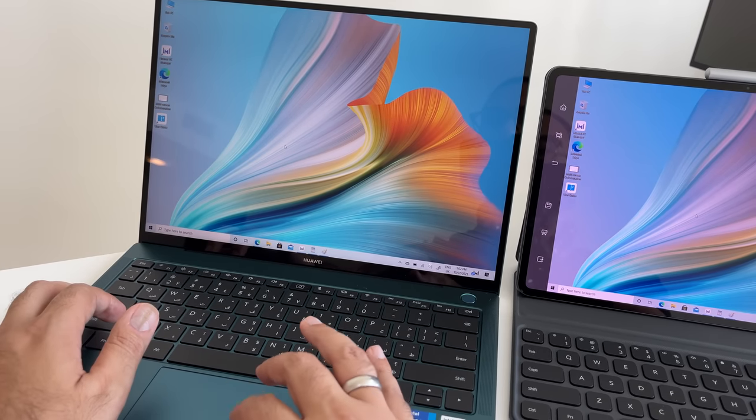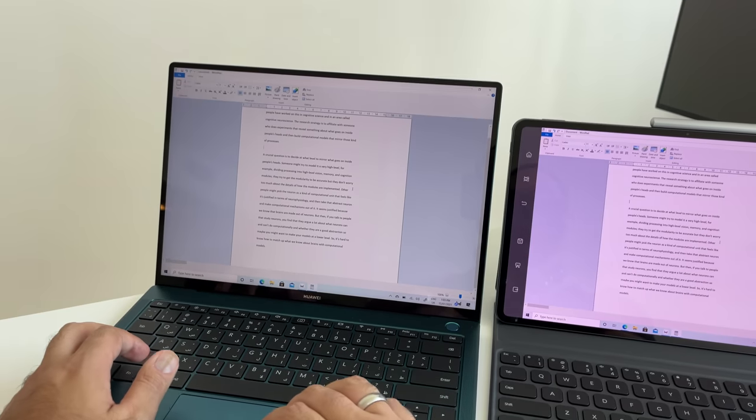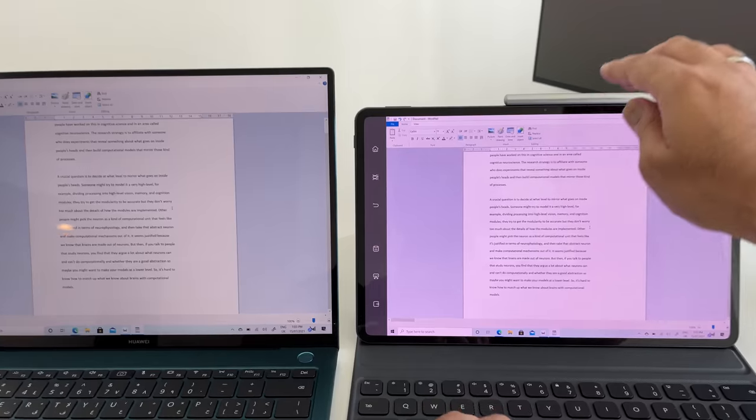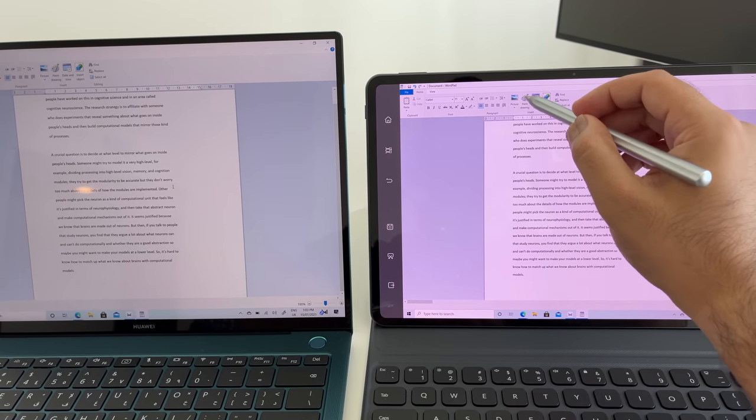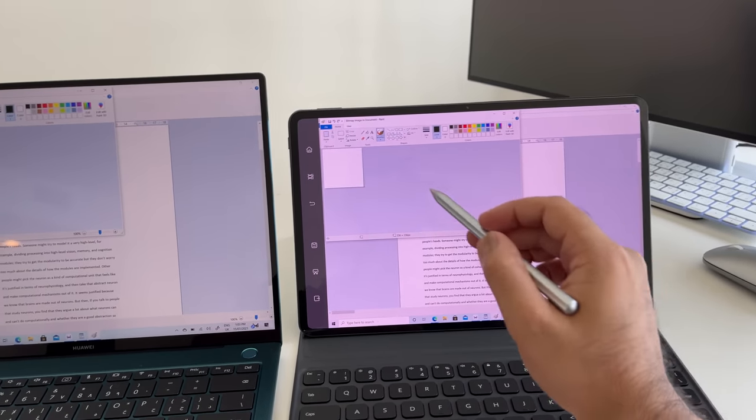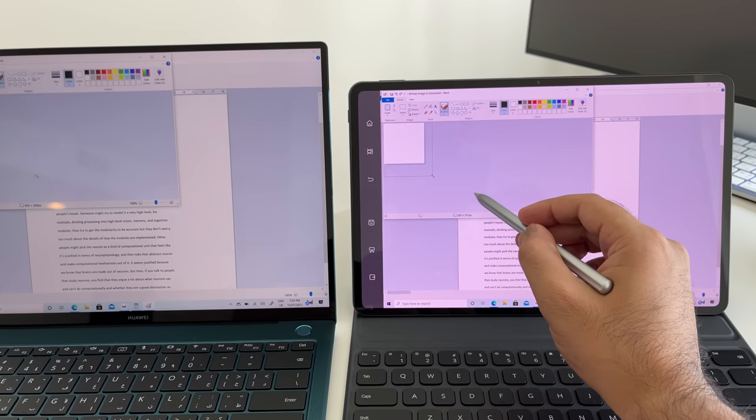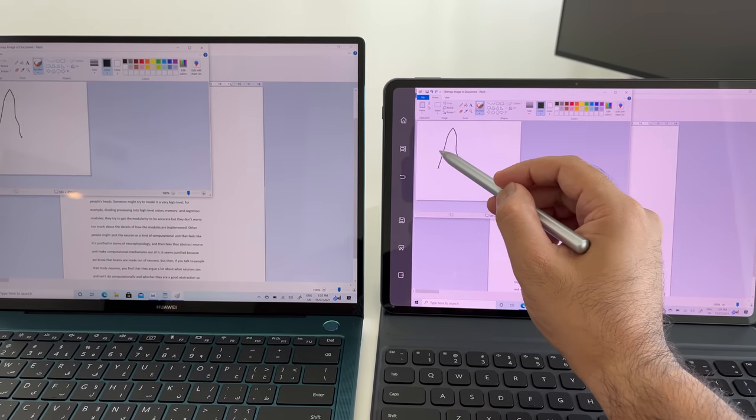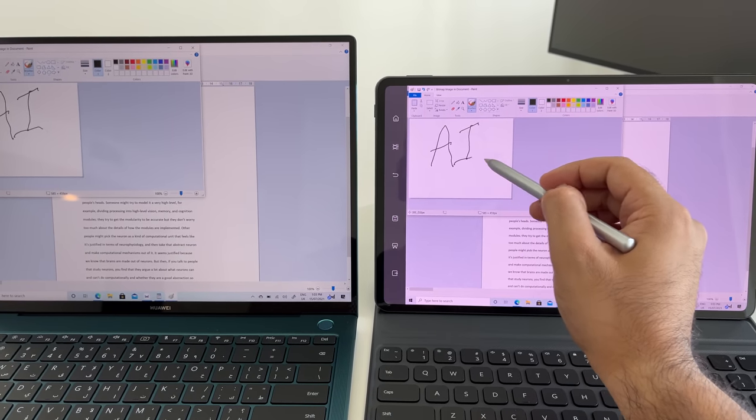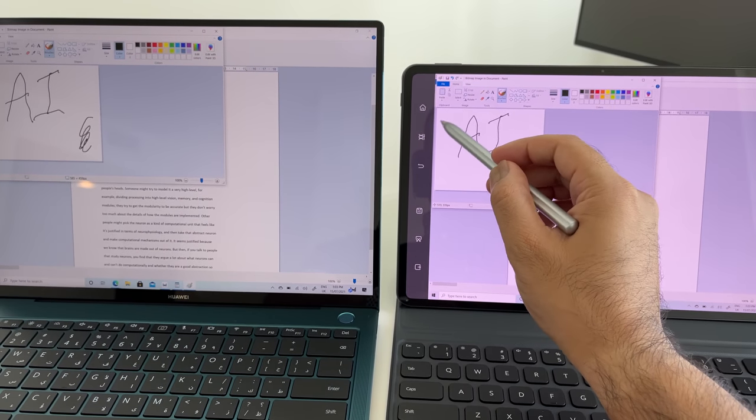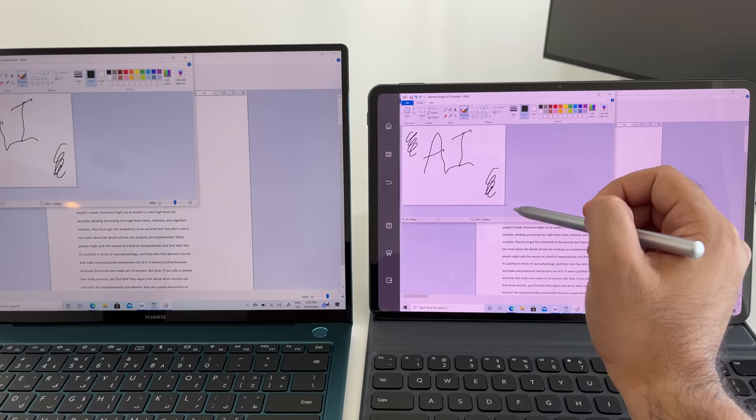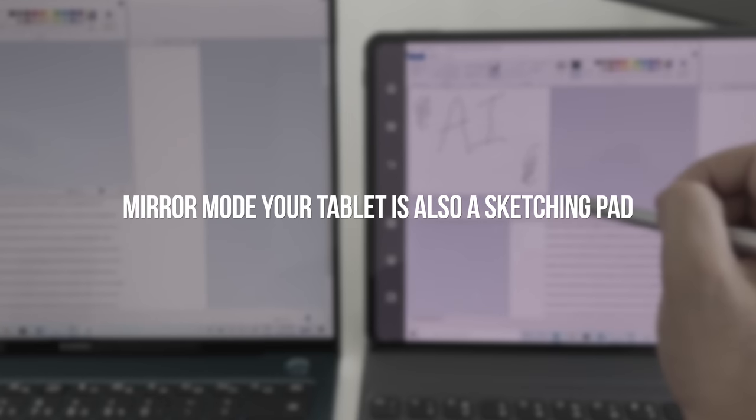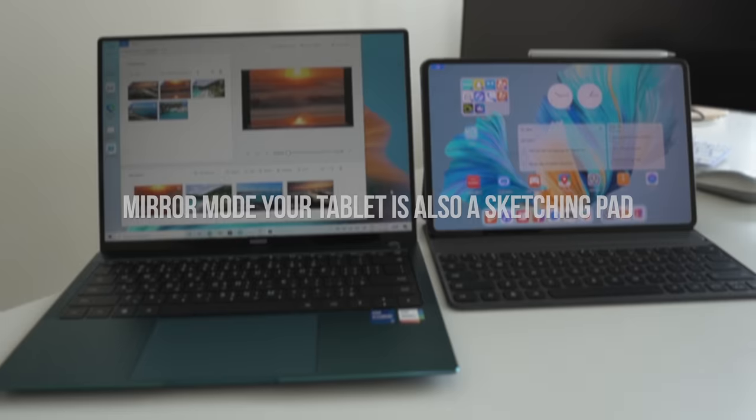And the first one is mirror mode, where you can replicate what's on the MateBook X Pro screen and essentially use the MatePad Pro to directly make notes or illustrate whatever else might be required. Now, I need to put in an idea for a thumbnail. So I'm going to use the Huawei M Pencil, second generation, to do this. It makes it really easy and allows me to make notes on what I'm currently working on.